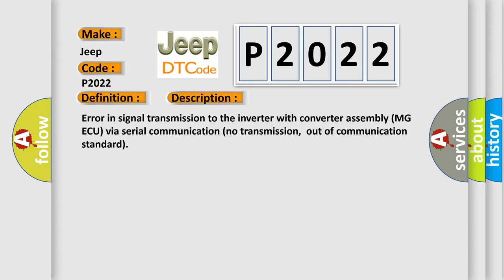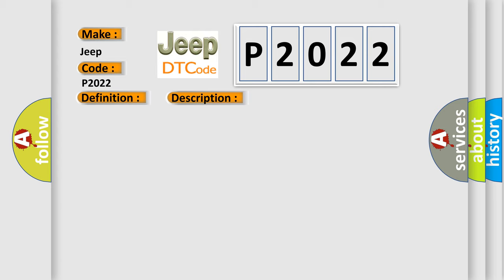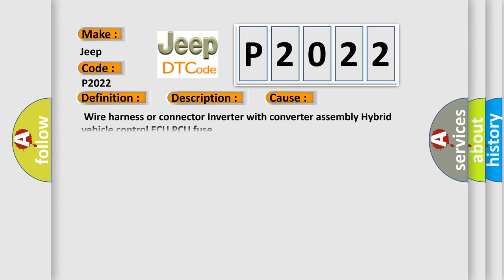This diagnostic error occurs most often in these cases: wire harness or connector inverter with converter assembly hybrid vehicle control ECU PCU fuse.